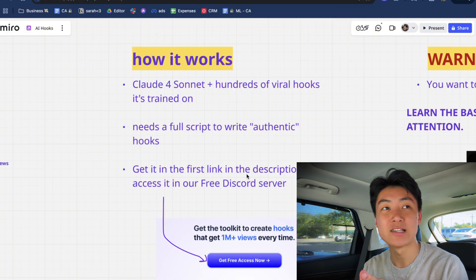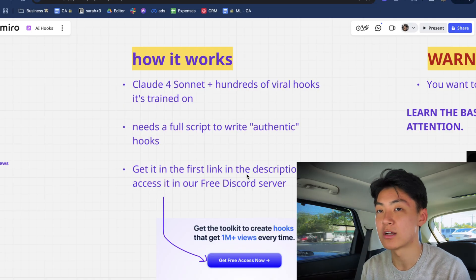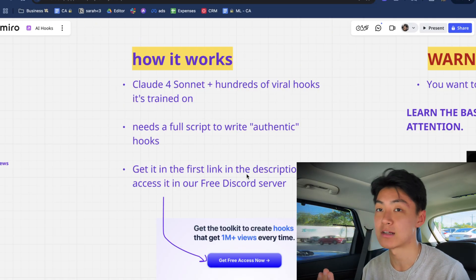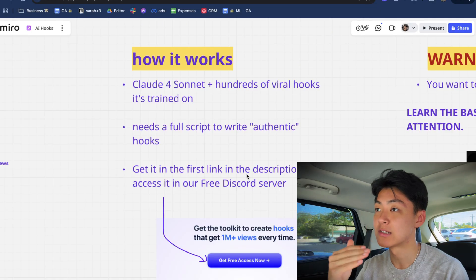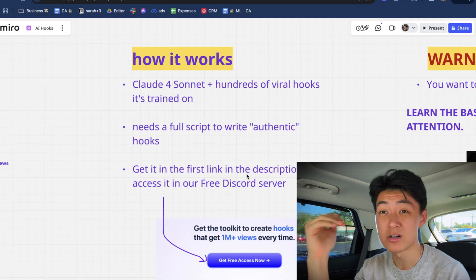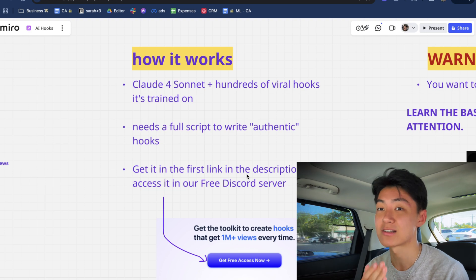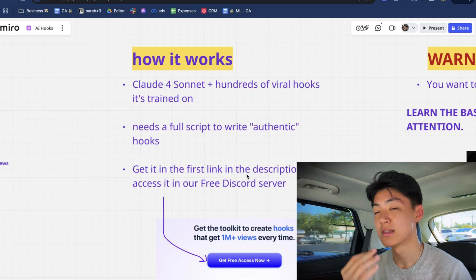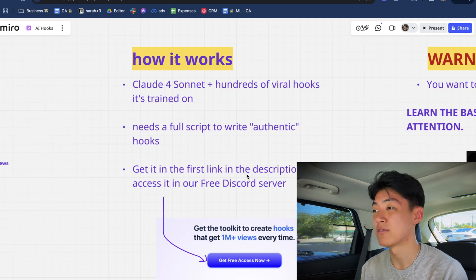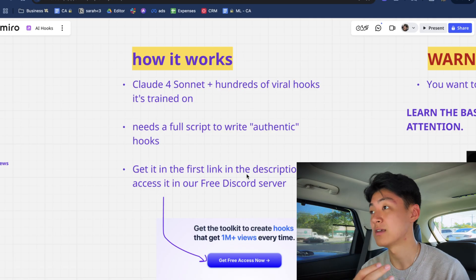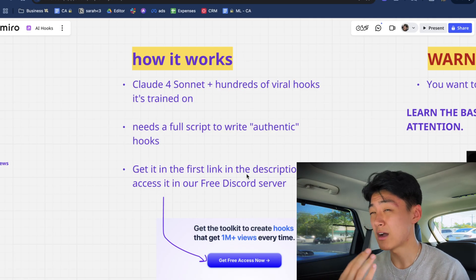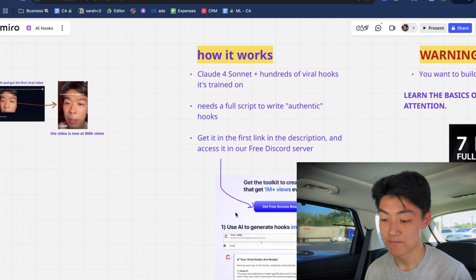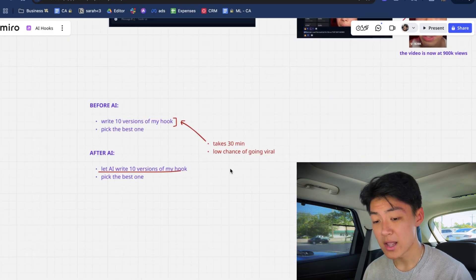Hooker AI is powered by Claude Sonnet, trained on hundreds of viral hooks, and it needs a full script to write authentic hooks. If you don't feed it an actual script — your life story, your talking points, what you're actually going to cover — then how is it going to write a hook that authentically represents your story? If I just tell AI to write me a hook for a video about cars with no context, it'll be very broad and vague, and humans don't like watching content that's vague. The difference between a bad hook and a really good hook can literally be 10x the views, because if 80% of viewers fall off in the first three seconds, the algorithm will deprioritize your video.